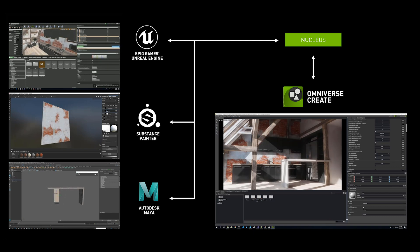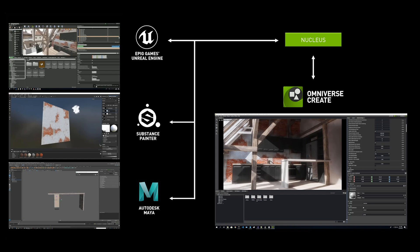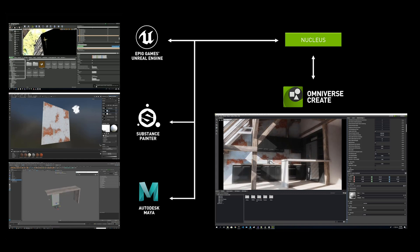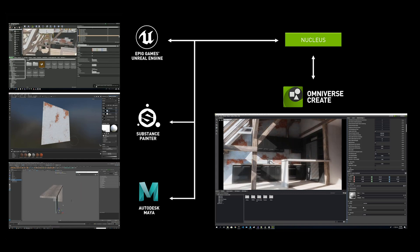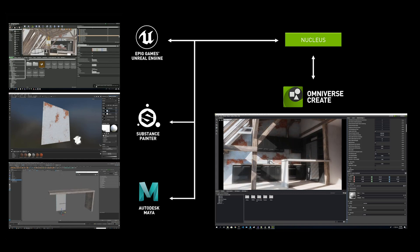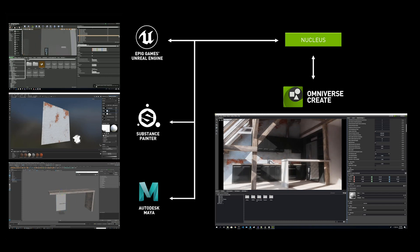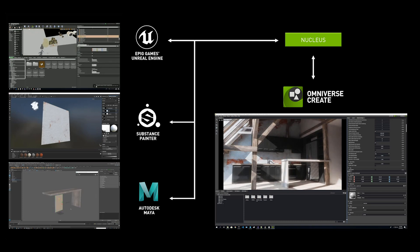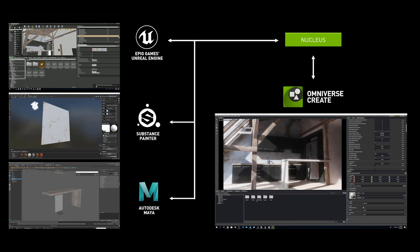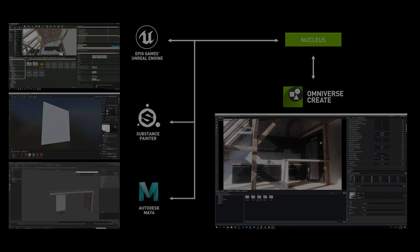This means whether working in apps or connected DCC applications, users can work simultaneously in real-time on any given project. For some users, a specific connector may be all they need, while others may employ many connectors and many apps. At the end of the day, Omniverse can accommodate virtually any combination of tools for a preferred workflow that is right for you.